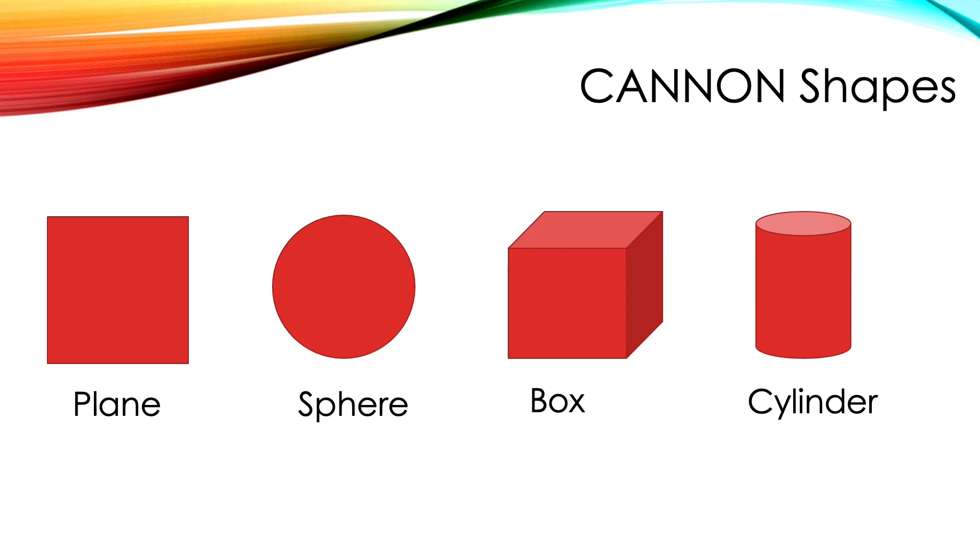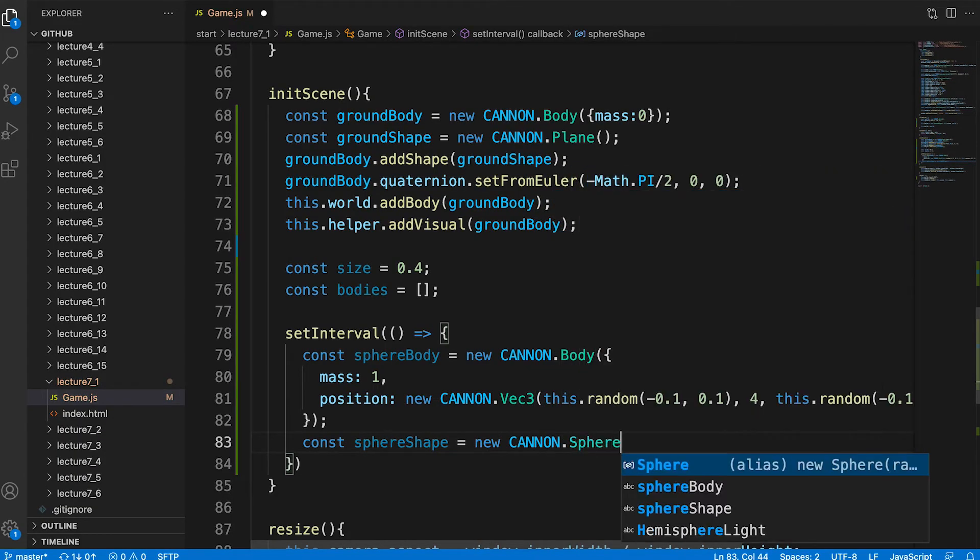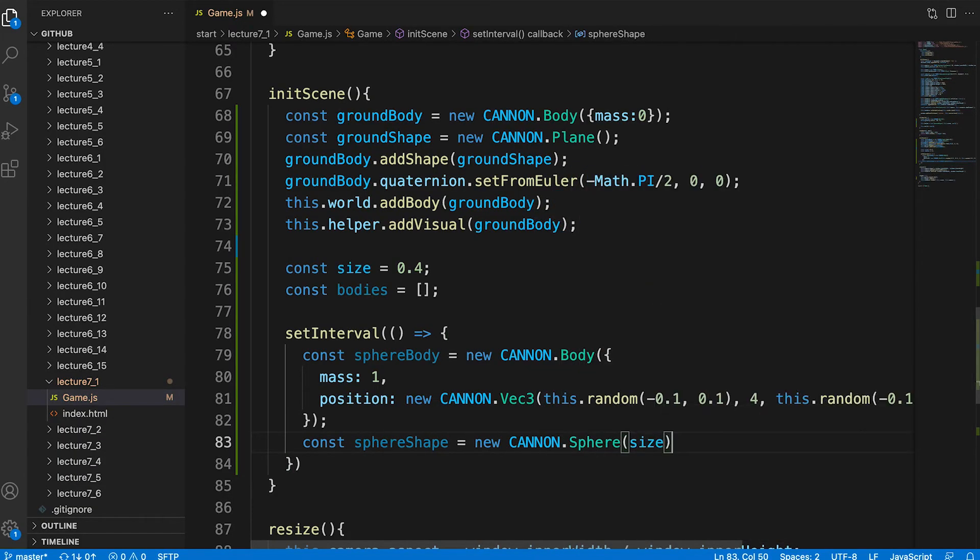As well as planes, Canon.js supports several other shapes and one is a sphere. Here we only need its radius, the size value.